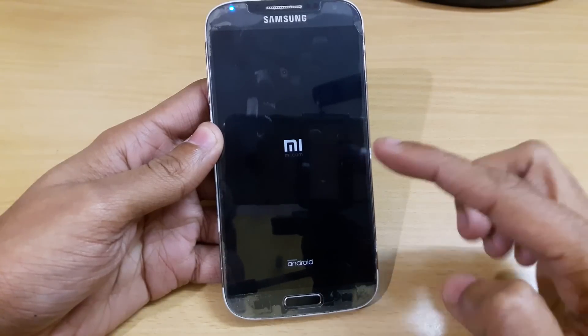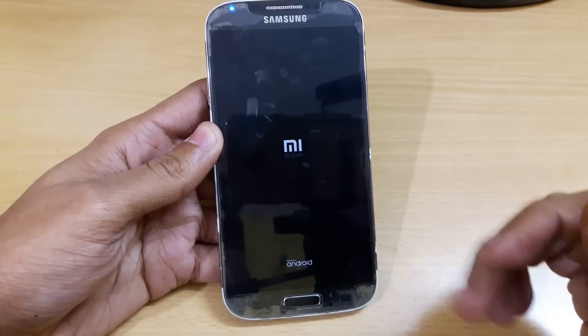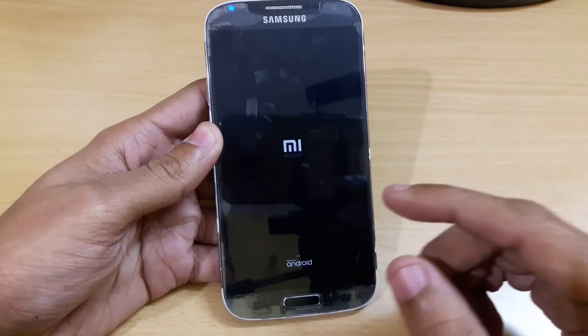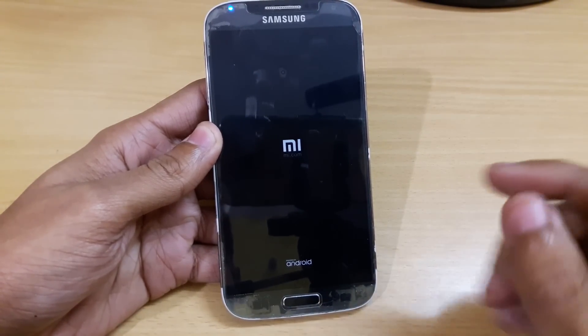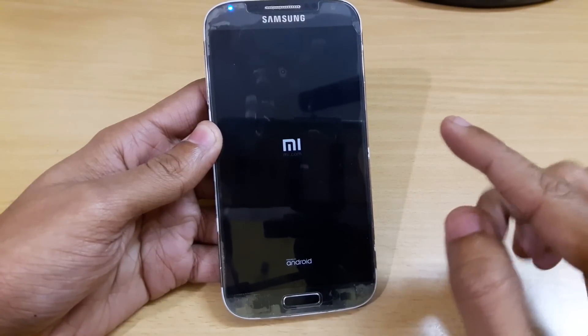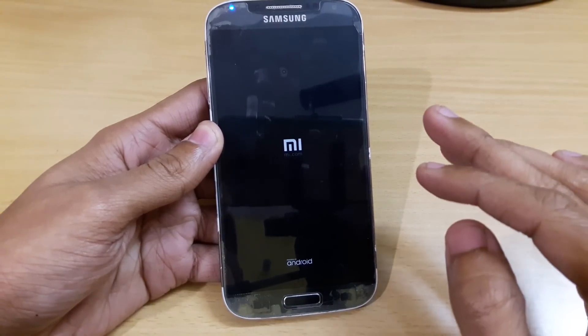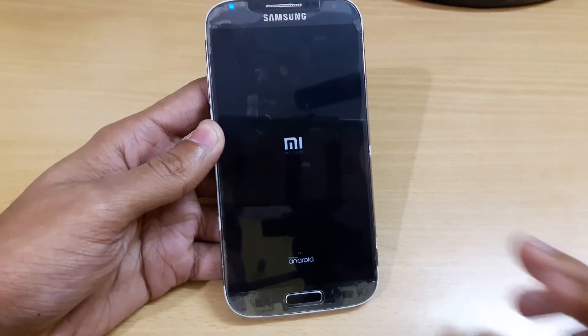Here you will see the new MIUI boot animation. It will take around five to ten minutes to complete the full first-time booting, so don't worry about that — I am just skipping that part.